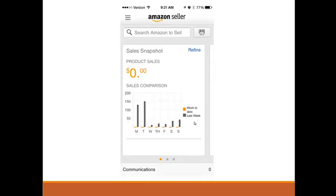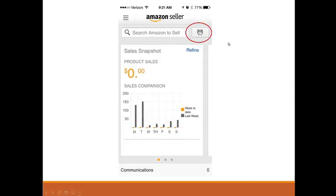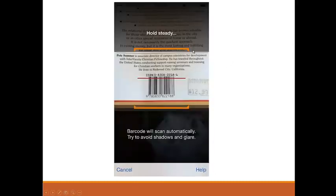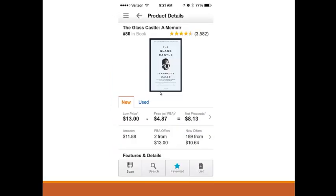Let's go back to the main screen of the app and click on the barcode icon so we can start scanning. On your phone you will see something like this — all you need to do is put the barcode in the center of the screen, and the app will automatically search this barcode in the Amazon catalog and show you the product on your phone.